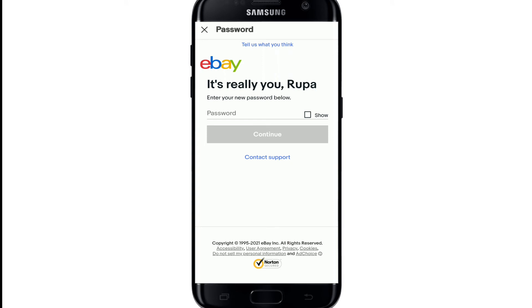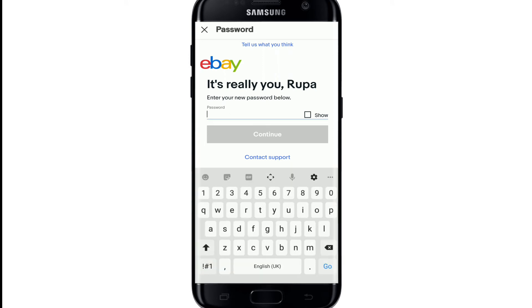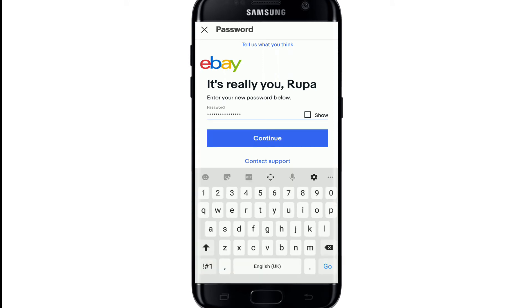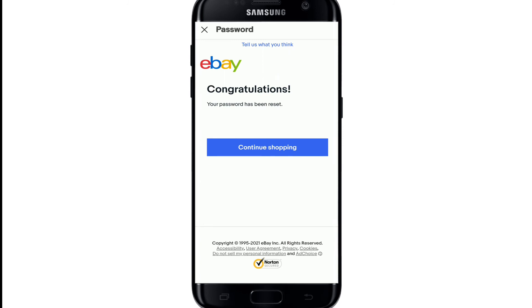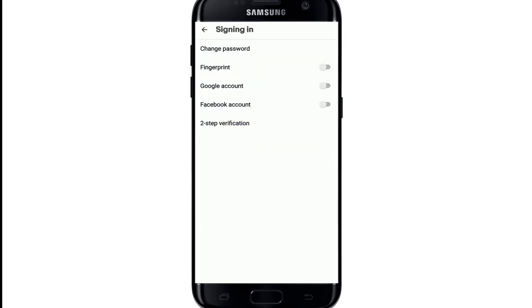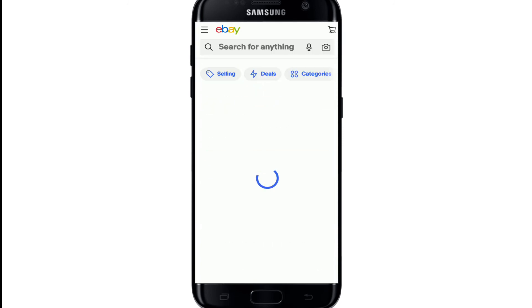Now you'll need to enter the new password you want to change to. Type in the password. If you want to double-check your password, tap on the Show button to reveal it. Once you're done, tap on the Continue button in blue and your password will be changed.